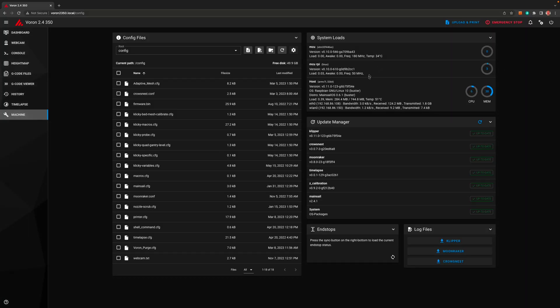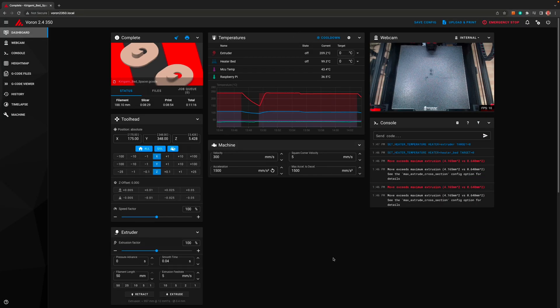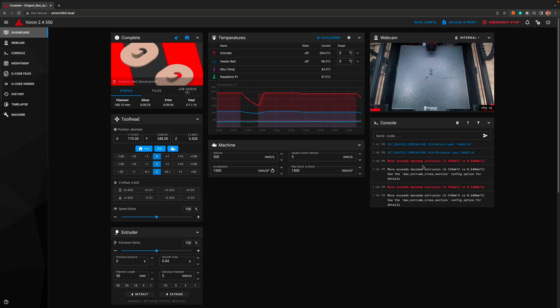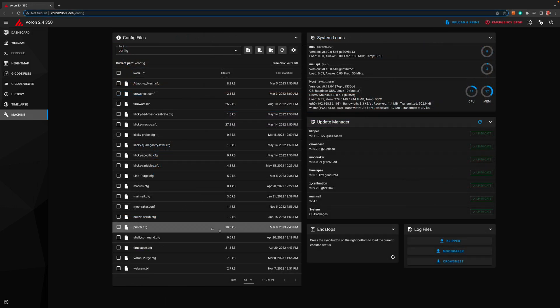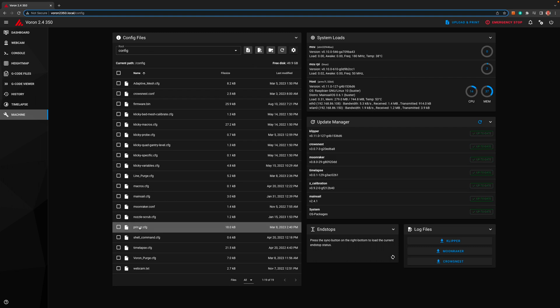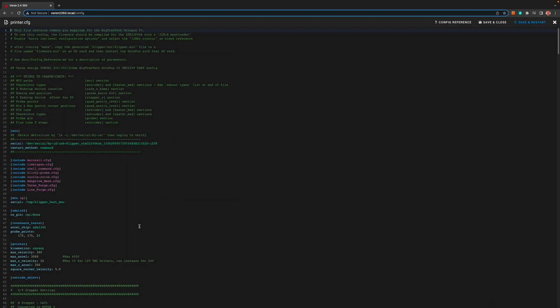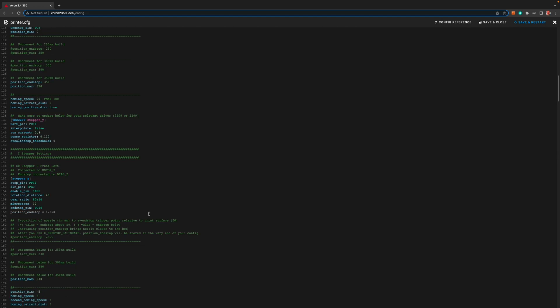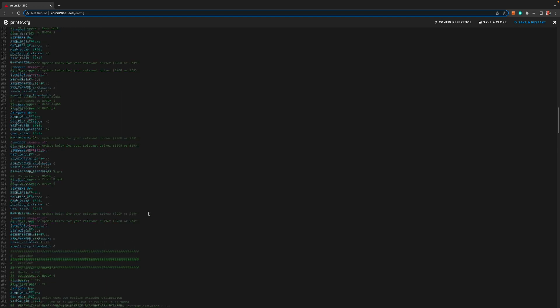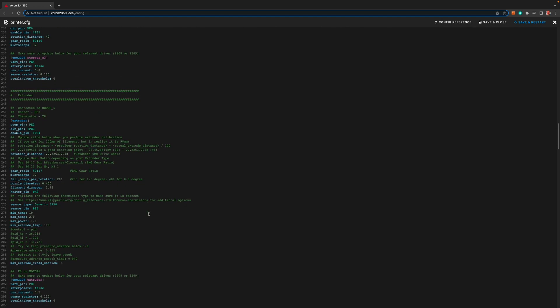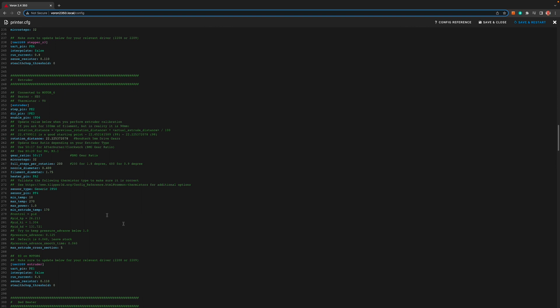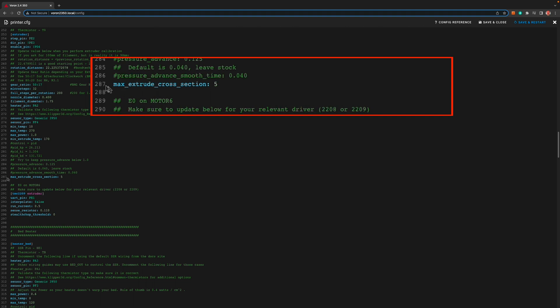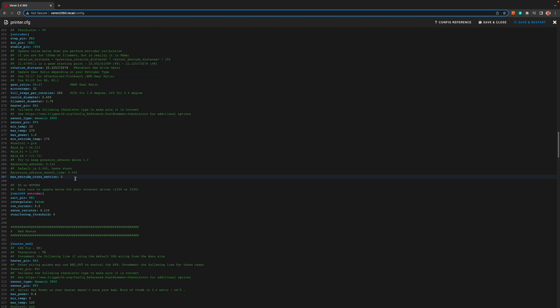I had another after the fact addition on this one as well. I got a move exceeds maximum extrusion error the first time I ran this. To fix this we need to add a line to the printer dot cfg again. So click on the file to edit it and find the extruder section. At the bottom of this section add max underscore extrude underscore cross underscore section colon space 5. What this does is allow more to be extruded in a shorter amount of distance. We're essentially creating puddles with this little voron purge and it thinks that it's wrong. Make sure to save and restart if you add this.